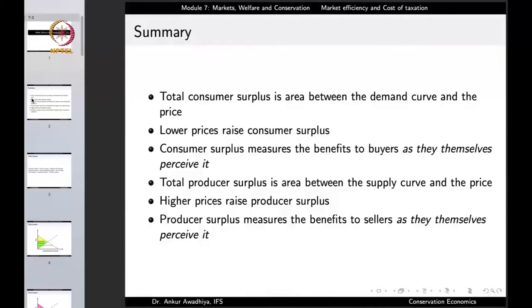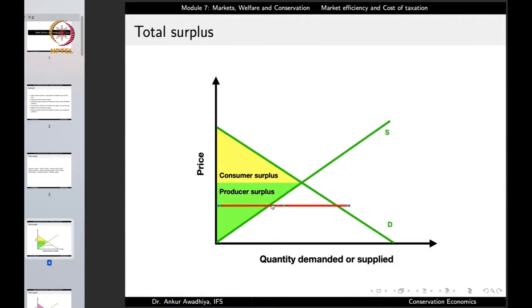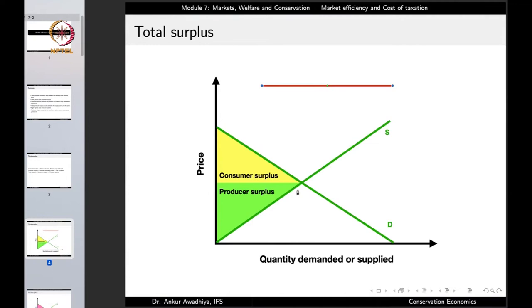Consumer surplus measures the surplus to the buyer as they themselves perceive it. Then we observed that total producer surplus is the area between the supply curve and the price. The green colored triangle is the area between the supply curve and the price — that is the producer surplus.